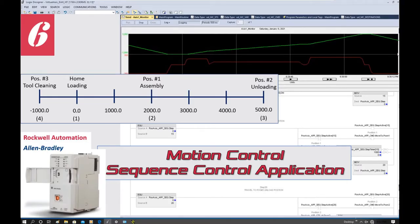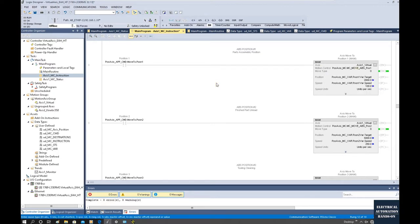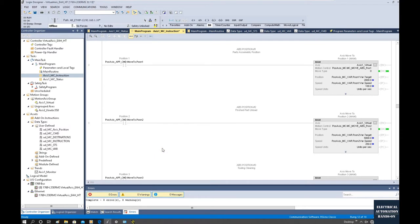Hello everyone. In this video I would like to show how we can program the sequence control and use the sequence control to control commands. Those commands will be used to control the motion, the positioning control. We will use one application background, and also some existing motion control commands from the previous video. We will also use a trend to monitor the actual position controlled by those commands, organized by the sequence control.